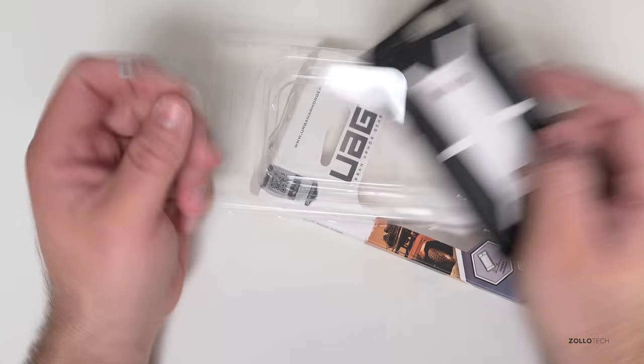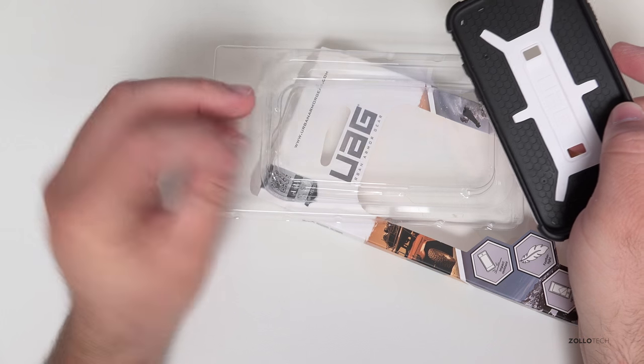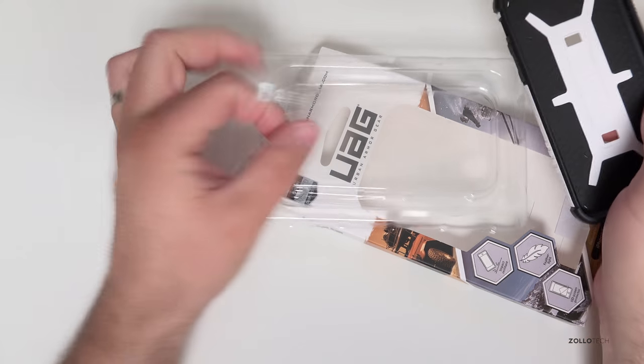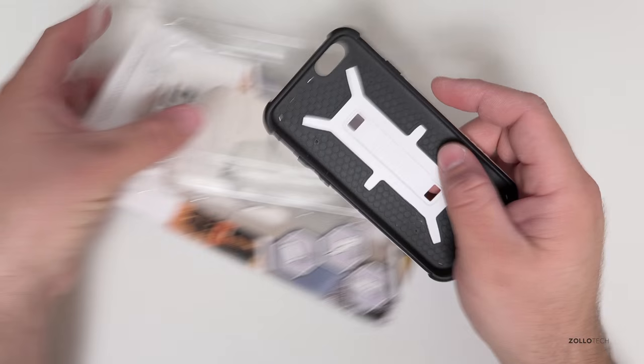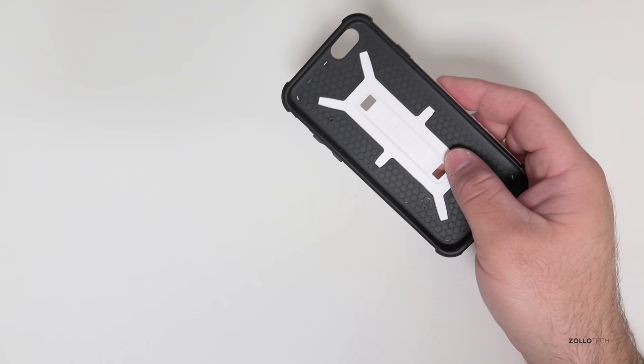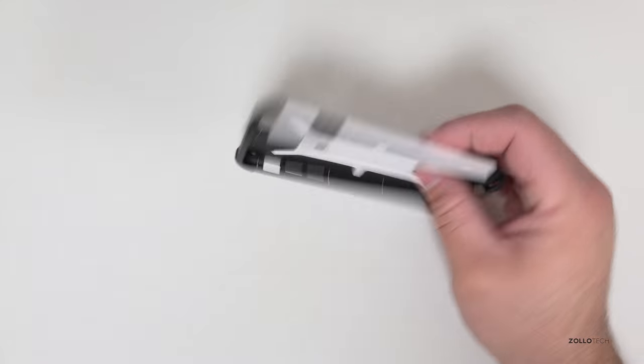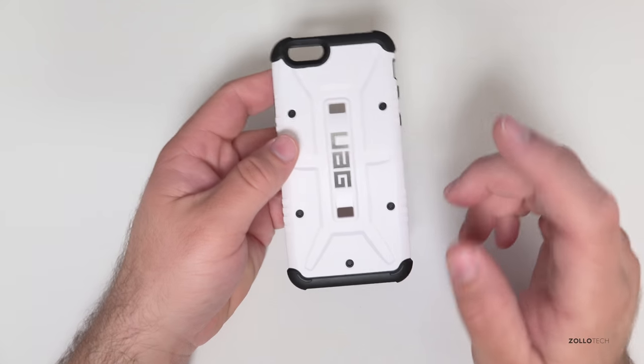It comes with the screen protector here, the plastic type, not a glass one, and then what you've got is this case itself.